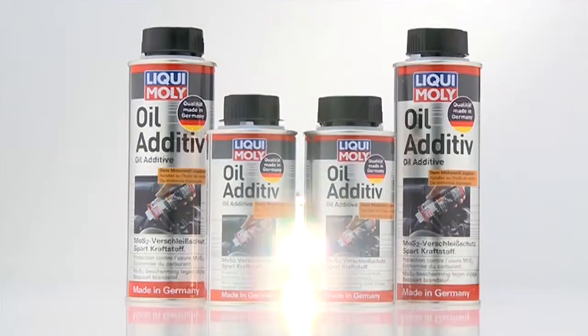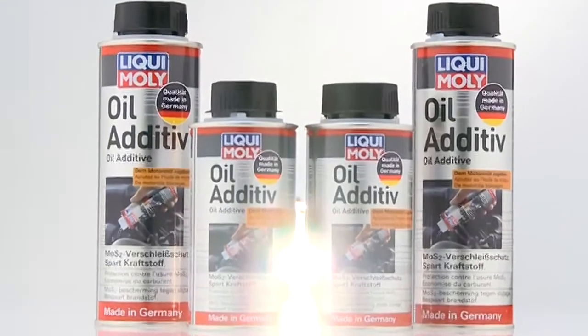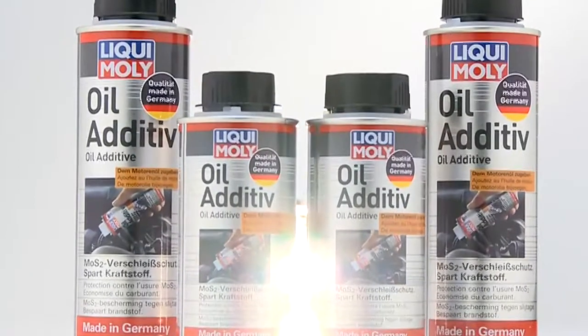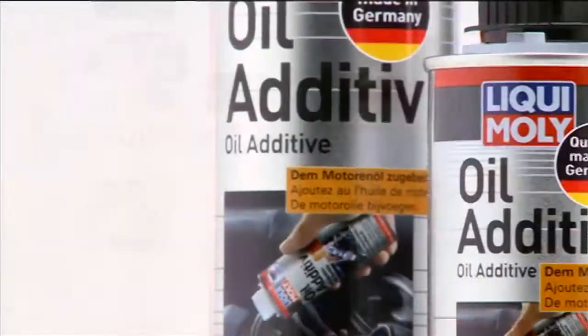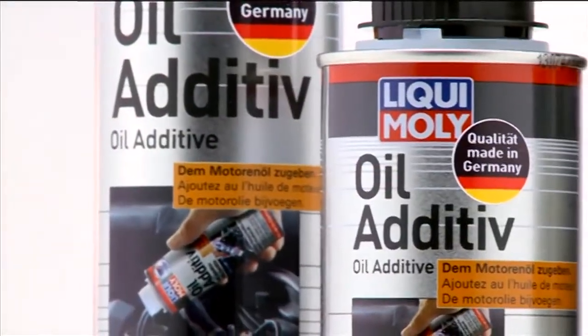At Liqui Moly, it all started with this product 40 years ago. Today, it's still the runner.